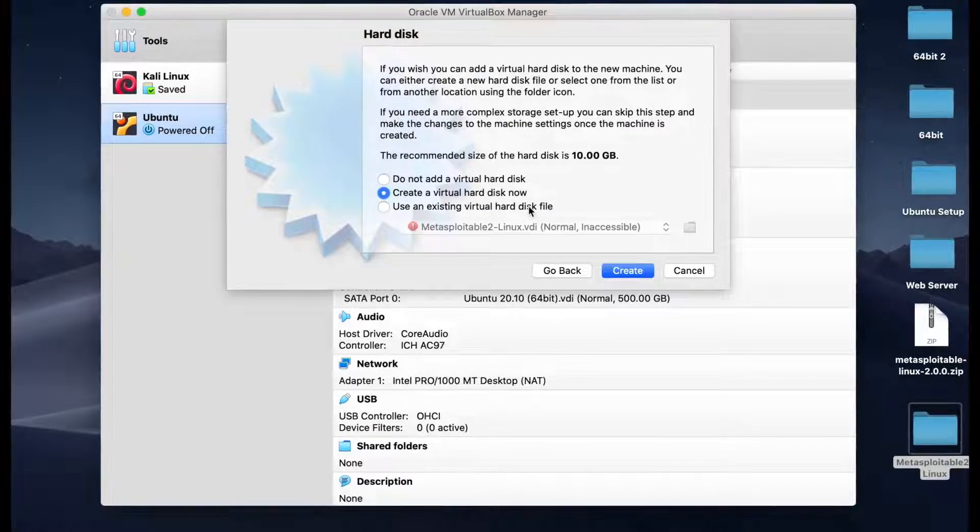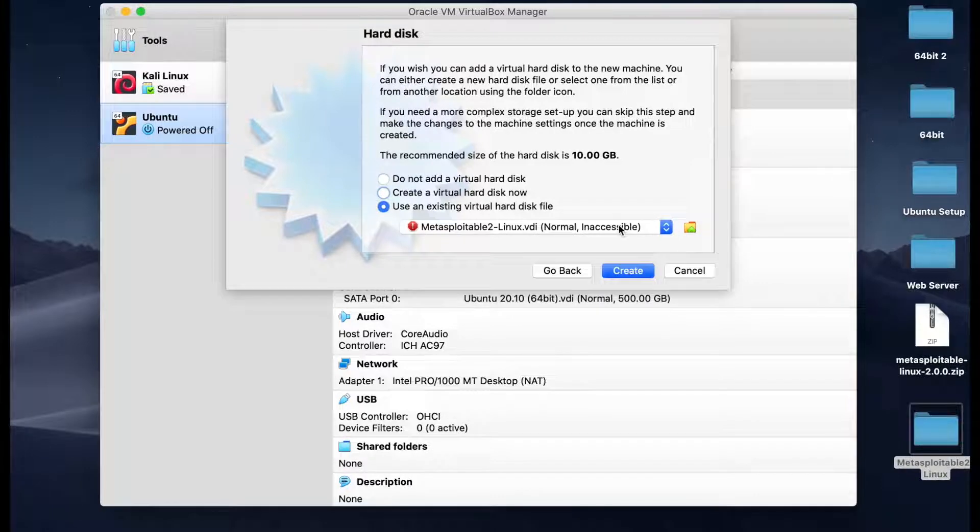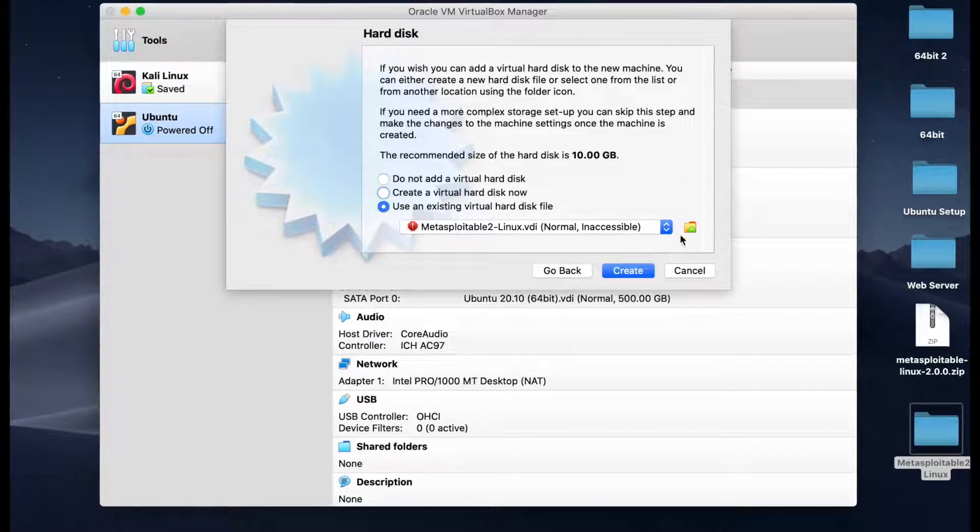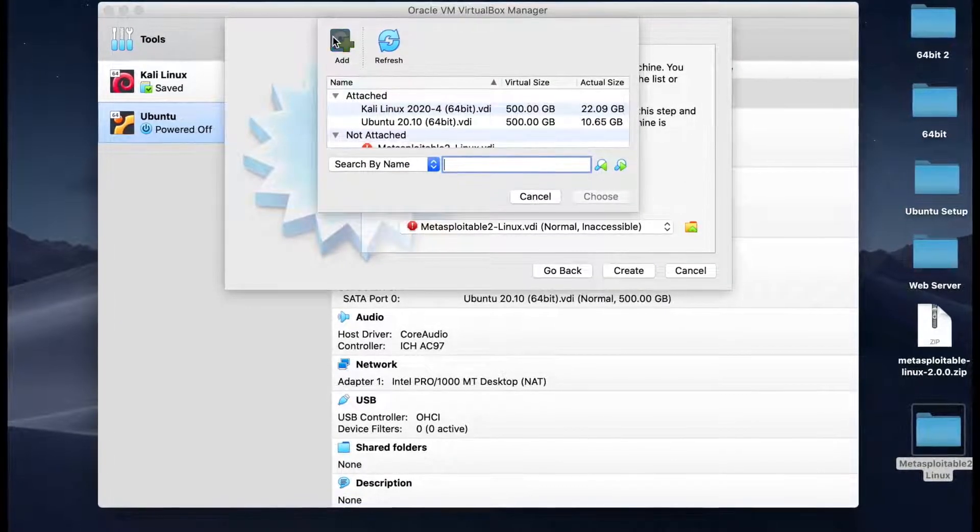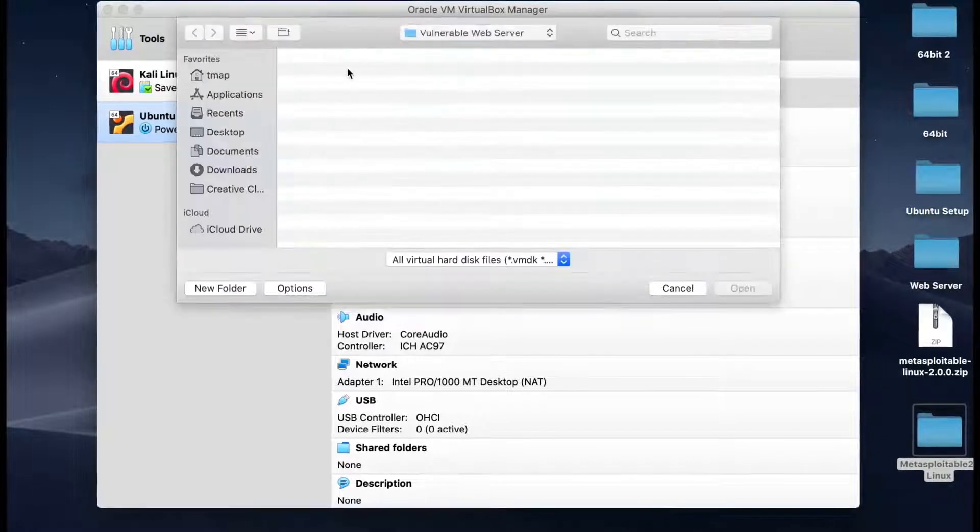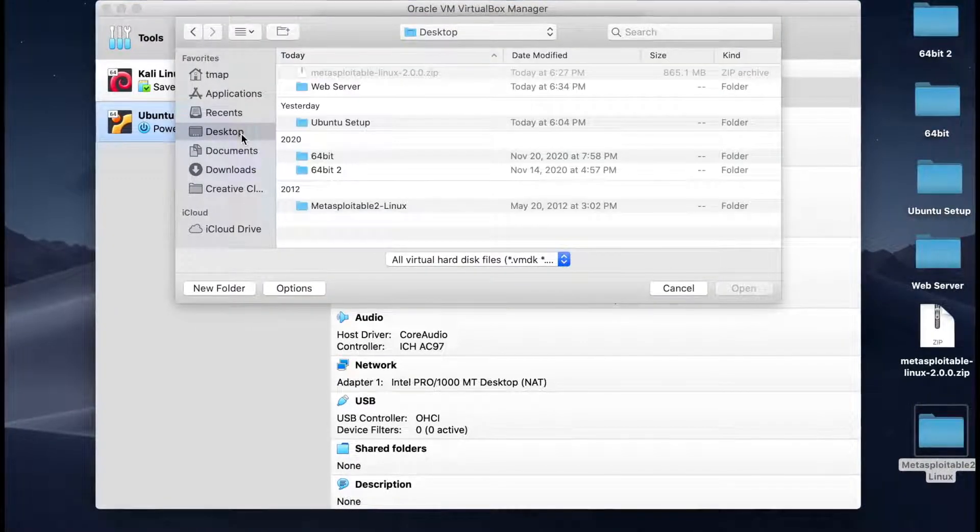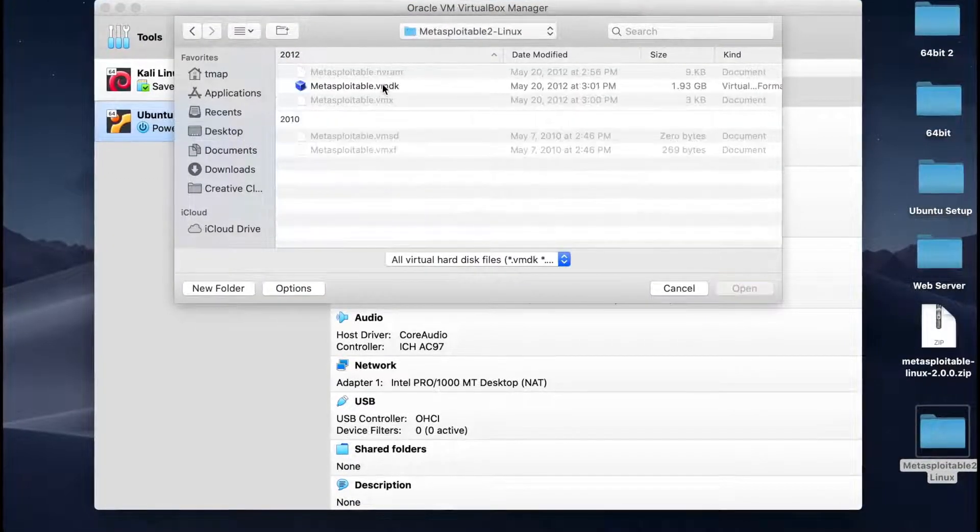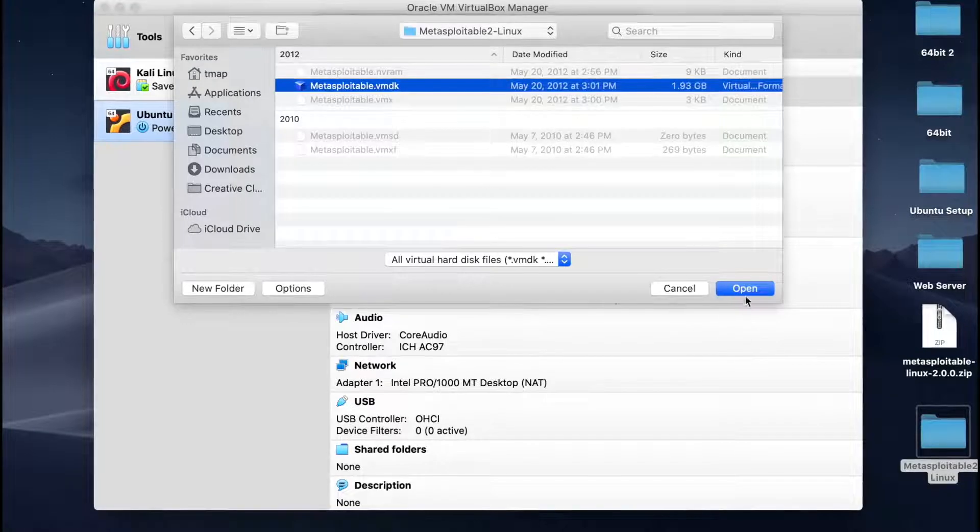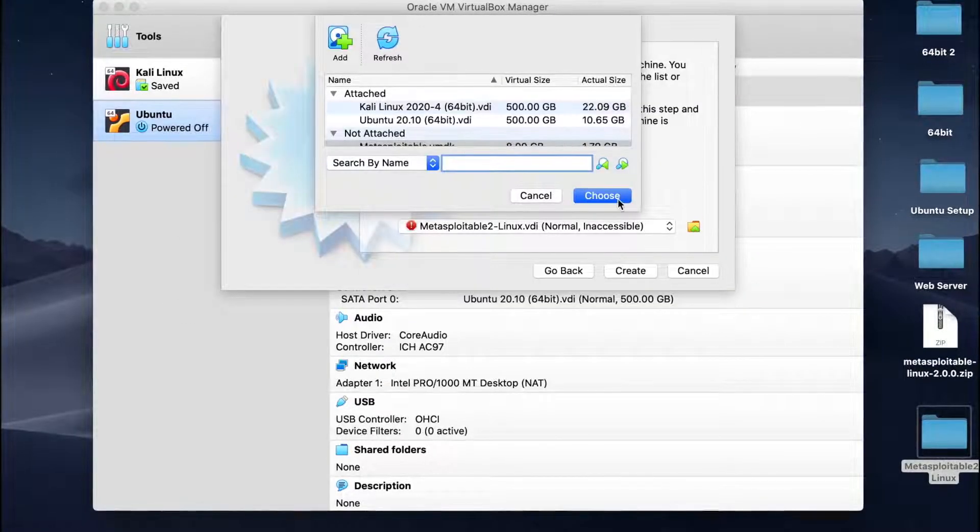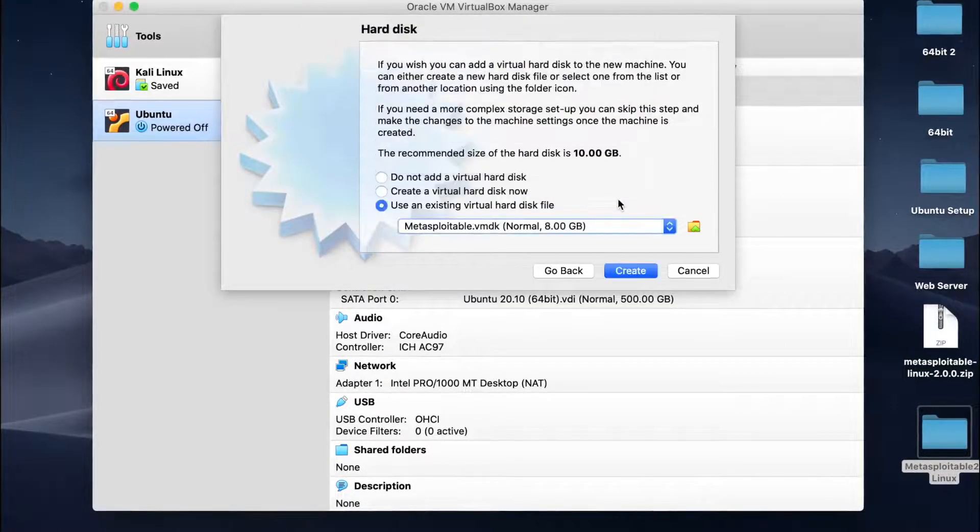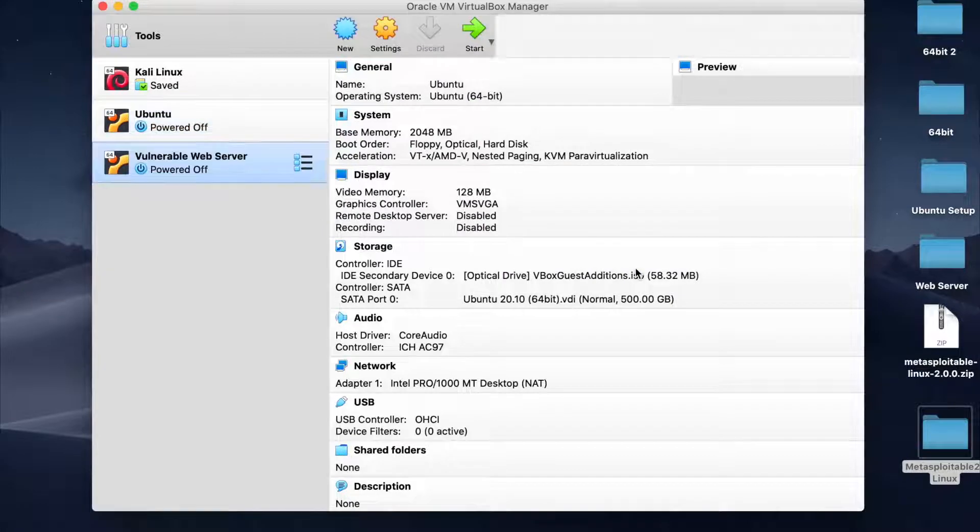Under Hard Disk, select Use an Existing Virtual Hard Disk File. Click the Folder icon. Then, select Add. Locate the Metasploitable folder that you unzipped moments ago. Select the Metasploitable file. Click Choose. Then, Create to build the virtual machine.